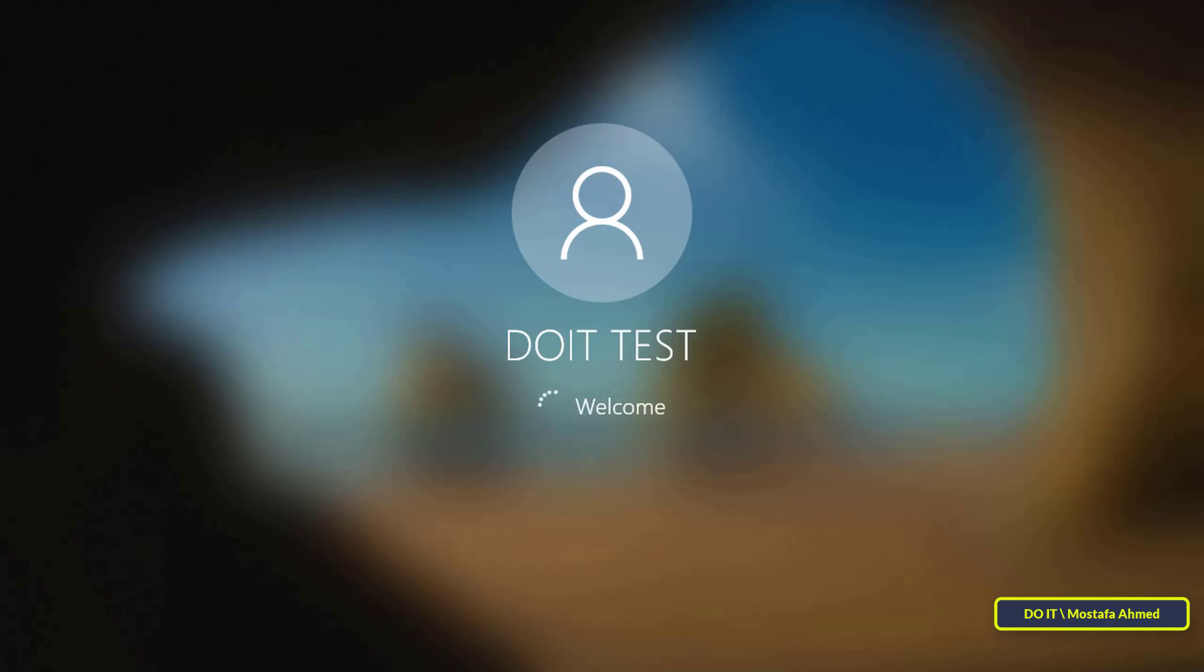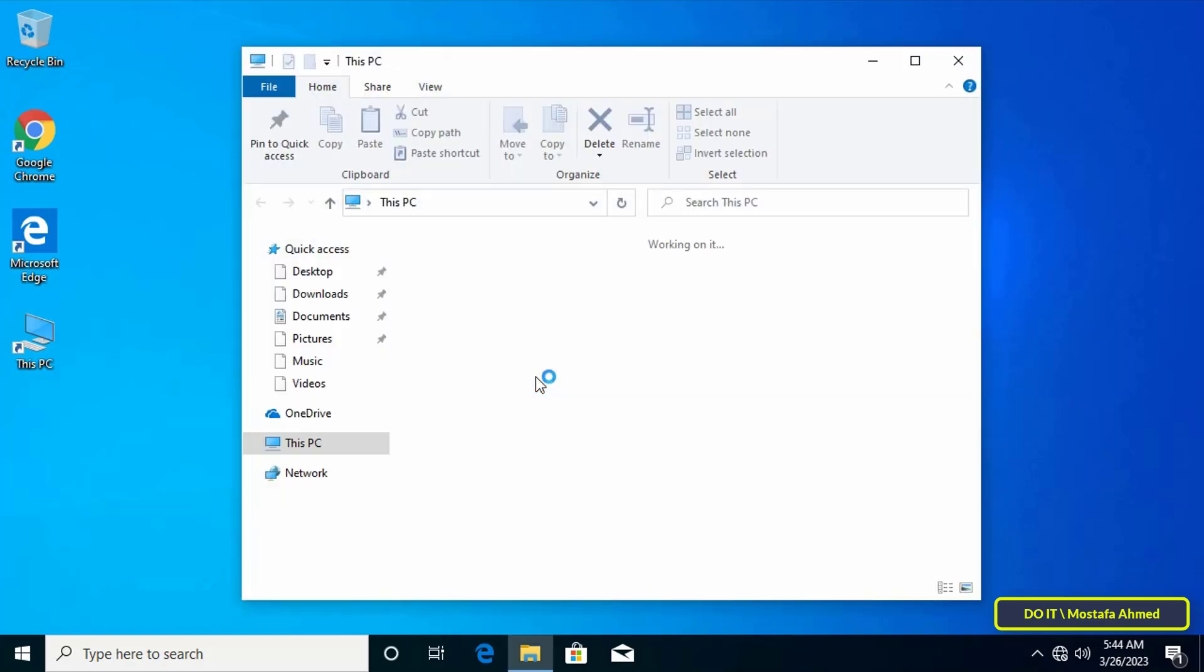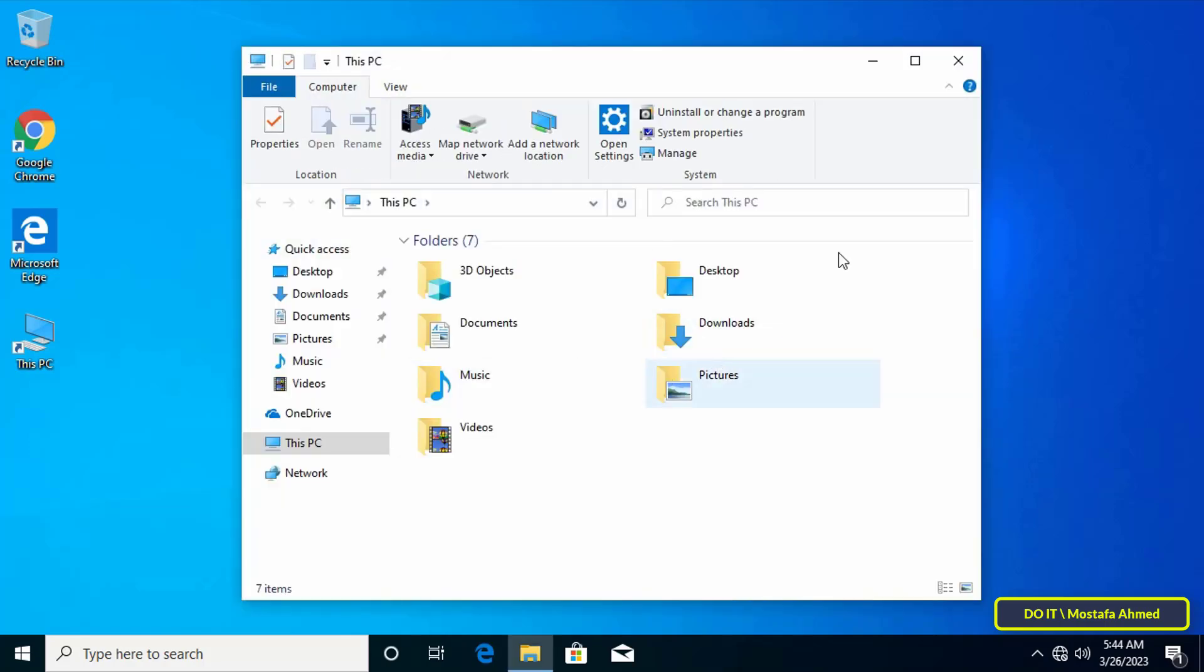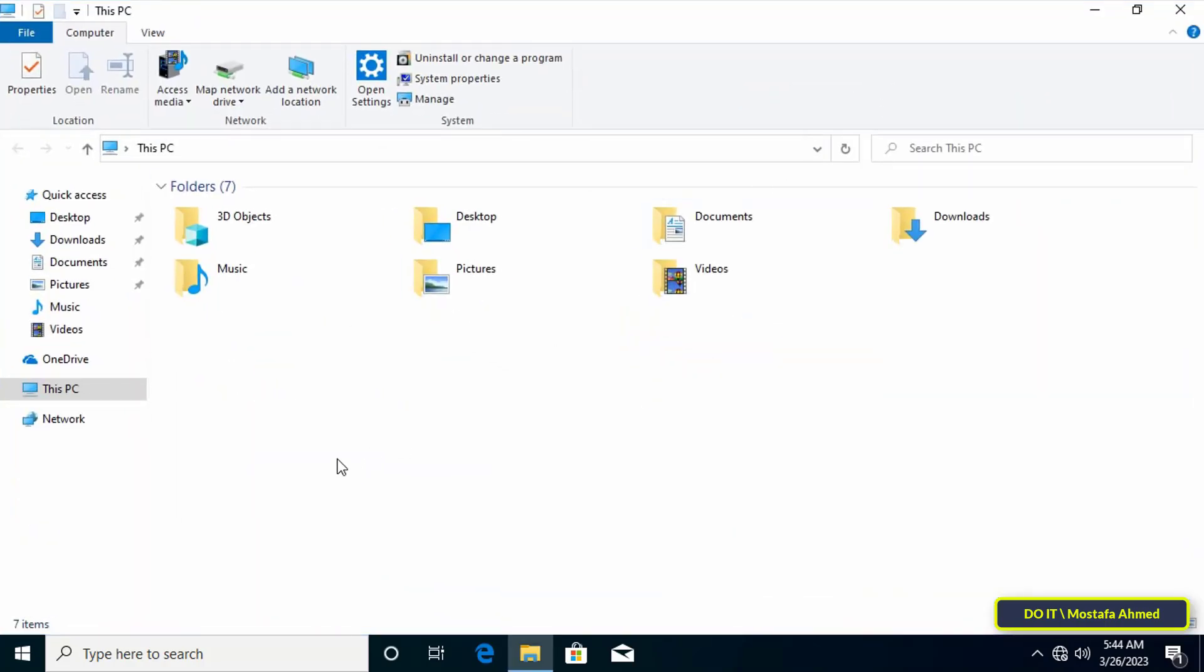Now open This PC to check if the C drive is restricted and the policy is applied successfully. If the C drive is hidden, it confirms that the hide drives group policy was applied successfully.